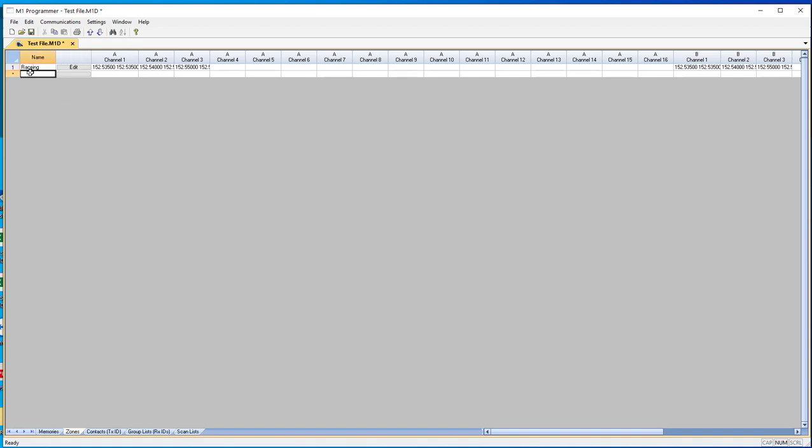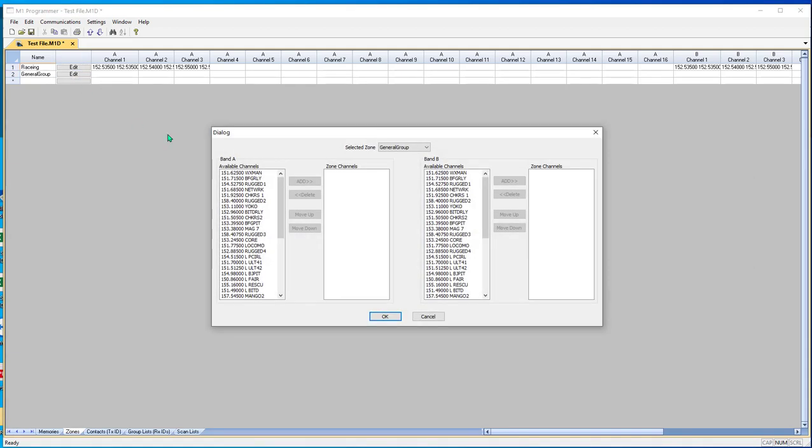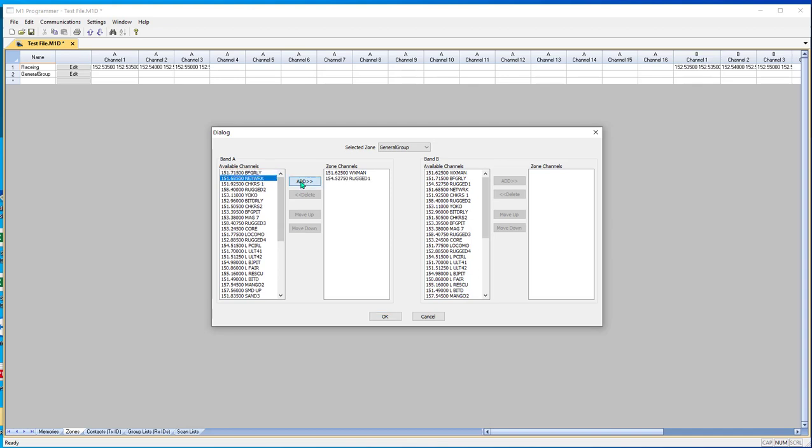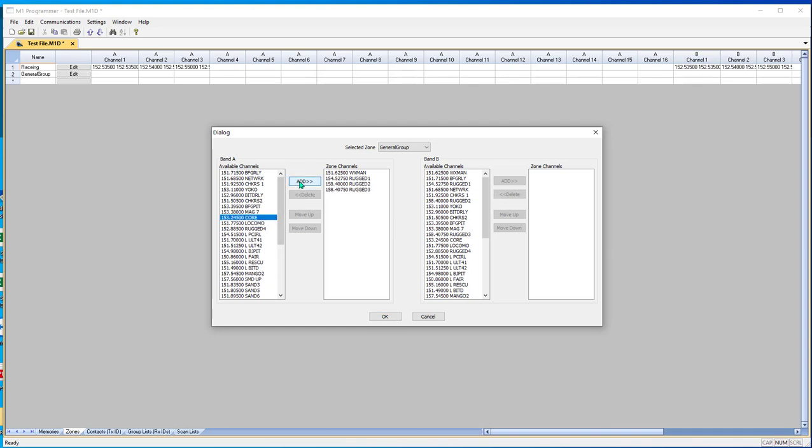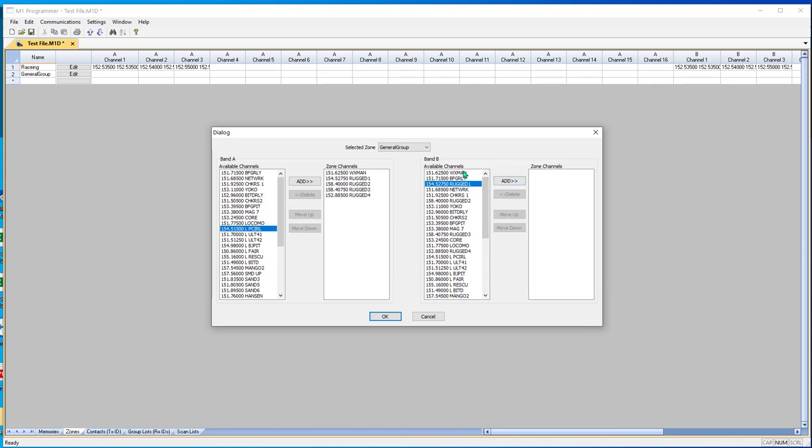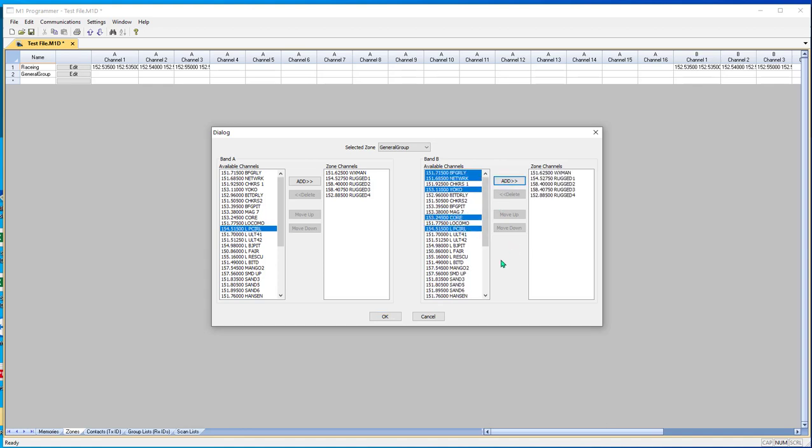Now, this is a general group. And again, we click edit. And now I want weatherman, I want rugged one, and I want rugged two, and I want rugged three, and I want rugged four. And again, do the same thing on this side. I want weatherman, rugged one, rugged two, rugged three, rugged four. And those are all now in this group.